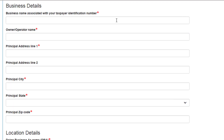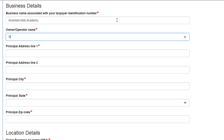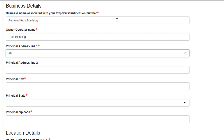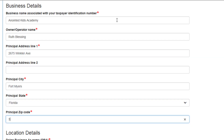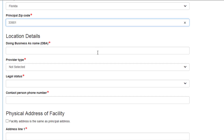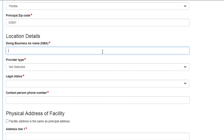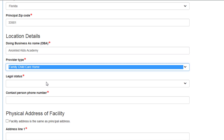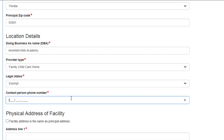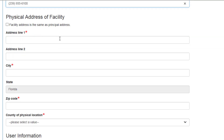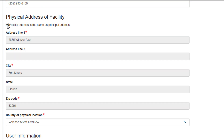Enter Business Details. Enter Location Details. Enter the Physical Address of the Facility. If it is the same, check the box.